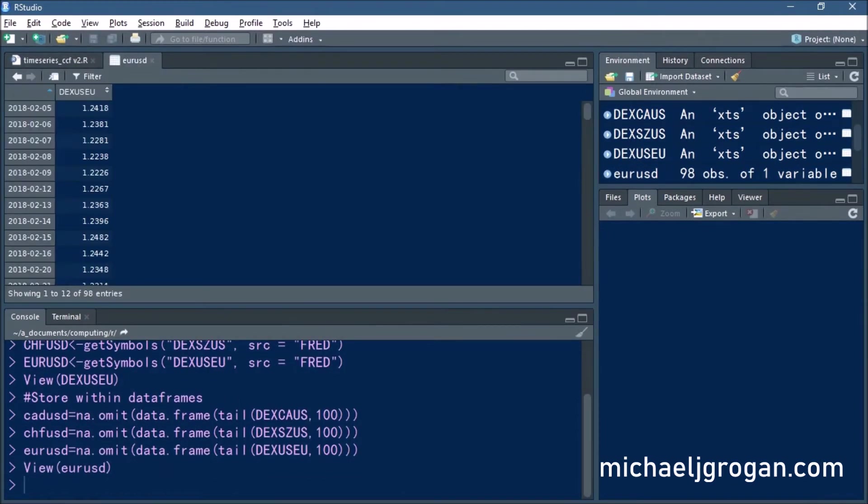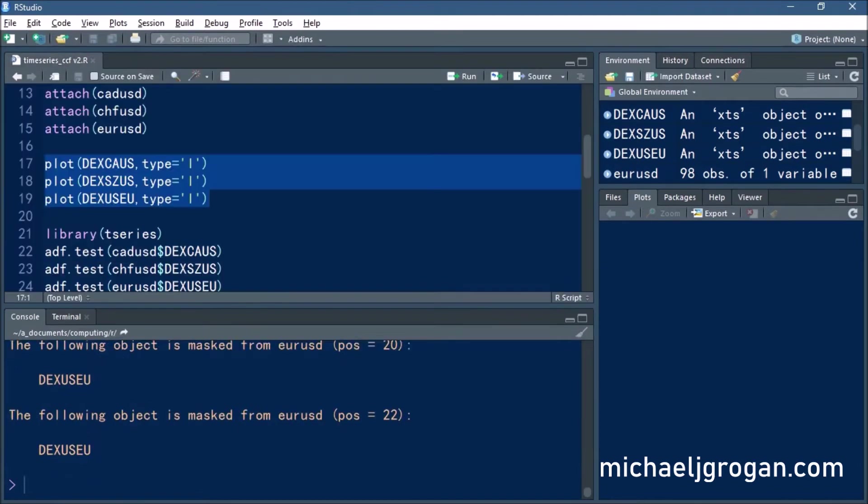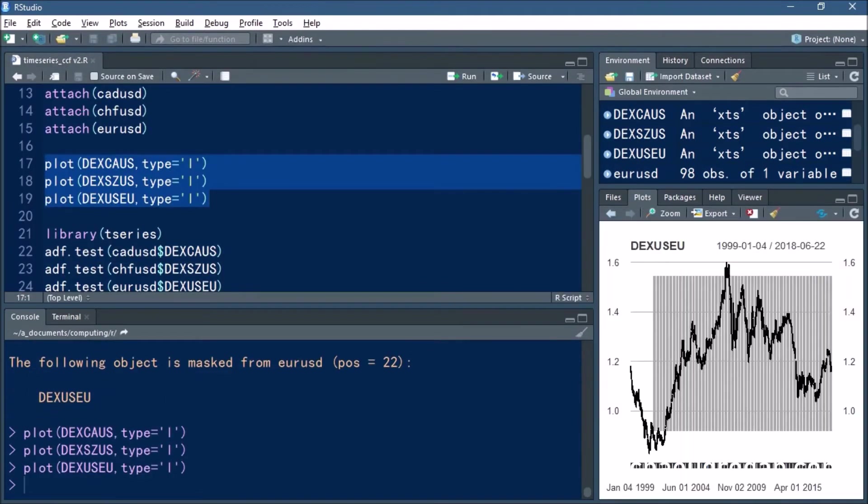You can see that here we have our pairs. Let's plot our currency pairs just to get an idea of the shape of the time series.